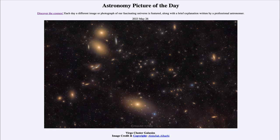Greetings and welcome to the introduction to astronomy. One of the things that I like to do in each of my introductory astronomy classes is to begin the class with the Astronomy Picture of the Day from the NASA website, that is apod.nasa.gov/apod. And today's picture is for May 26th of 2023.